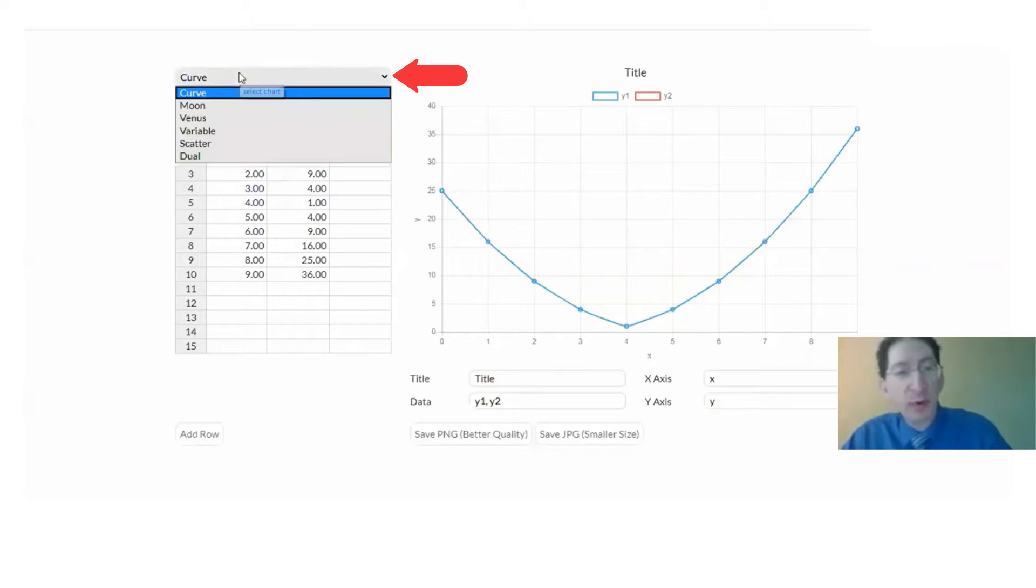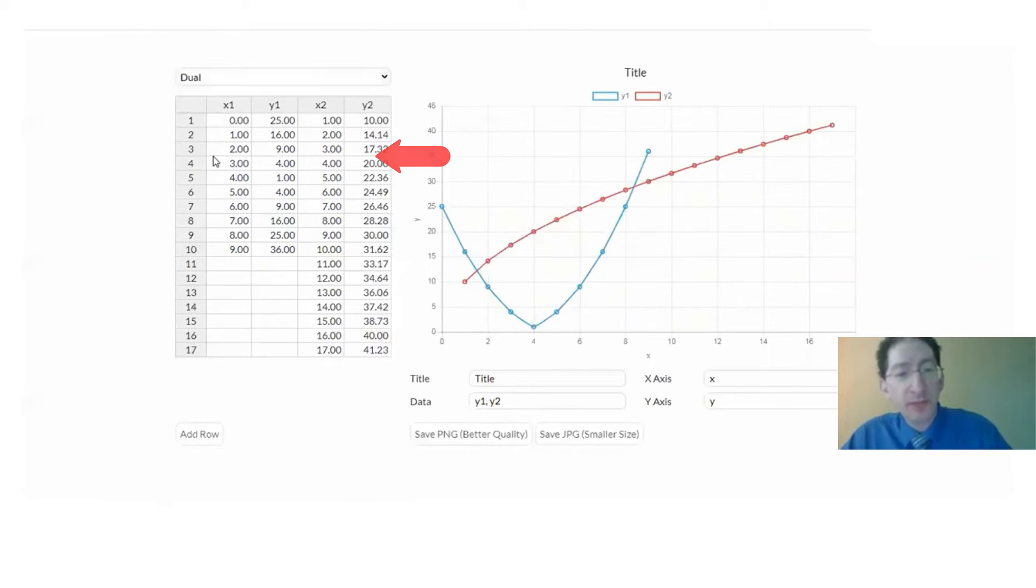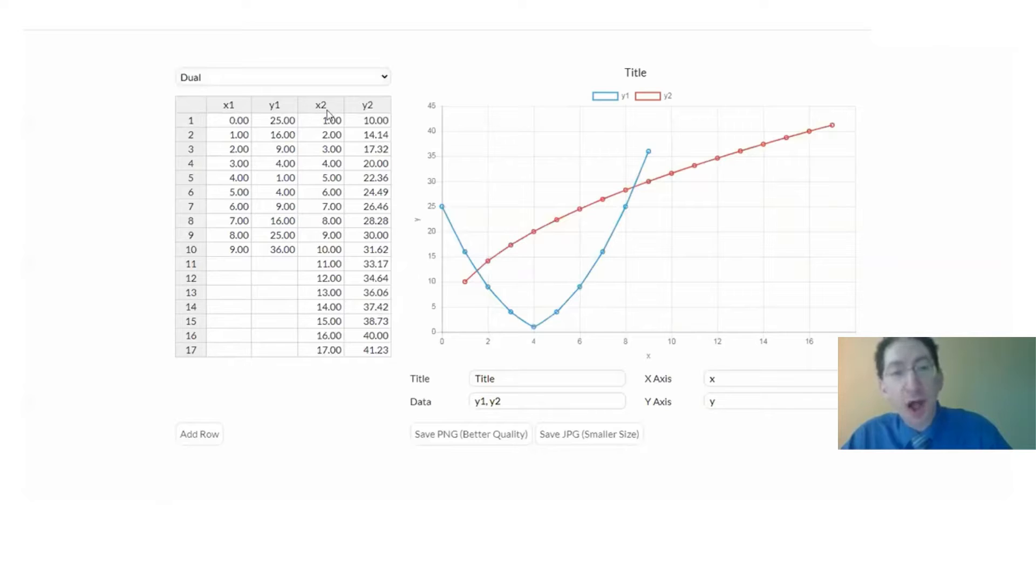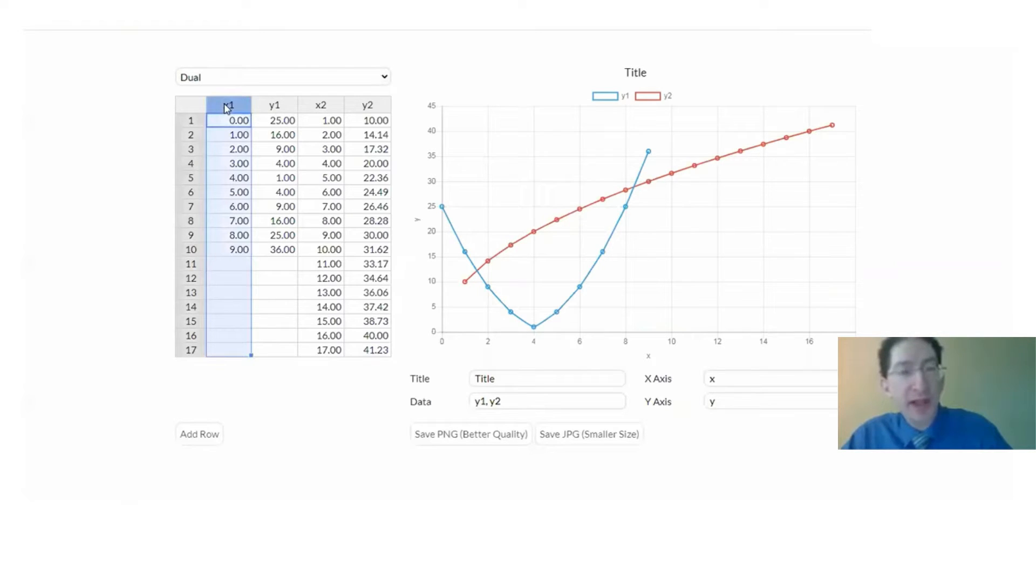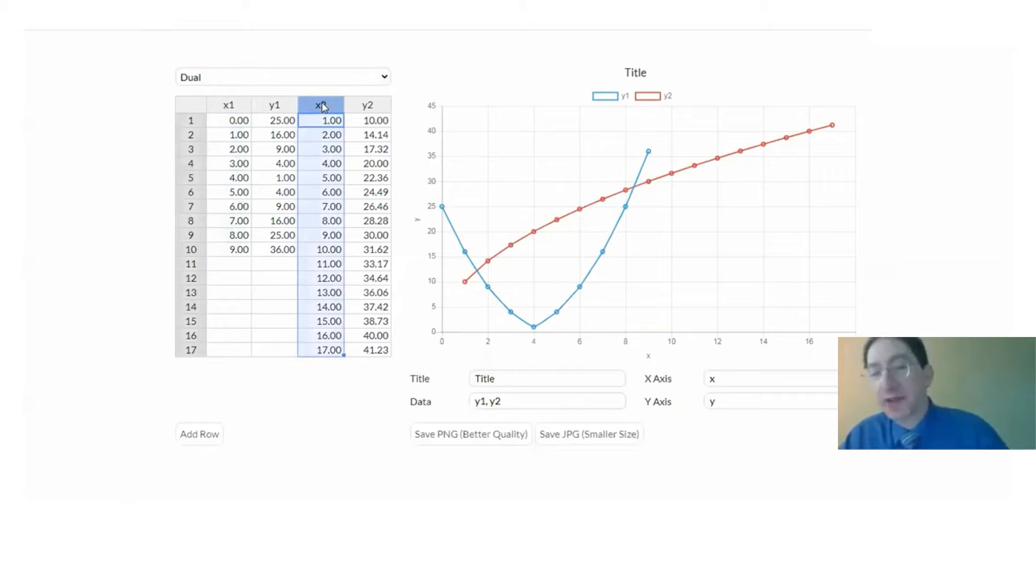Instead we're going to use the dual option, which you see adds an extra column to the table. We have a set of x values for curve one and a separate set of x values for curve two.